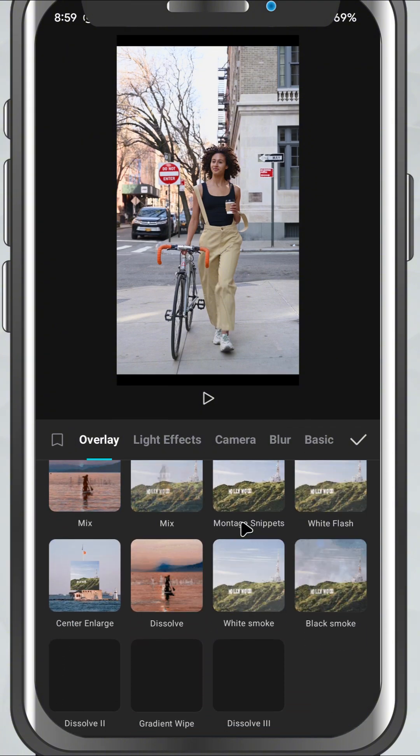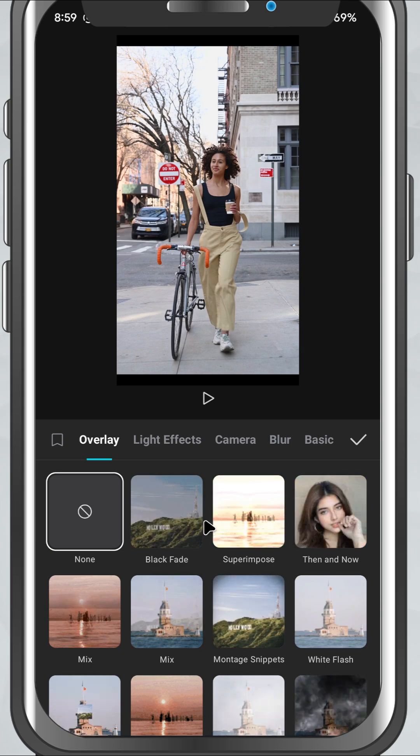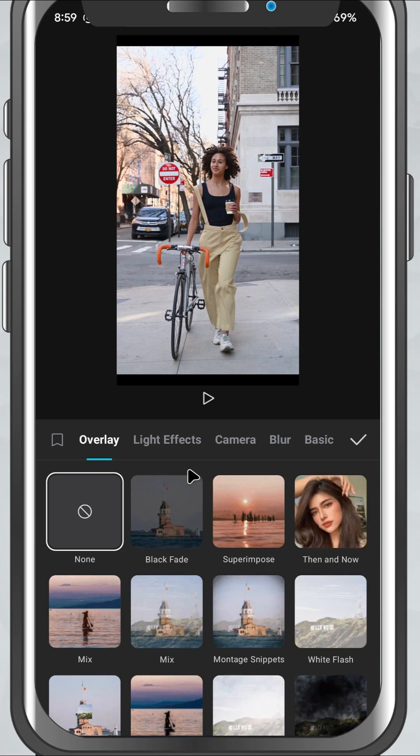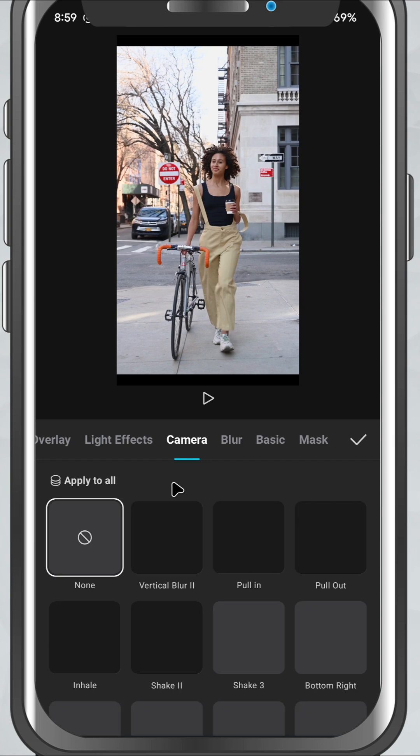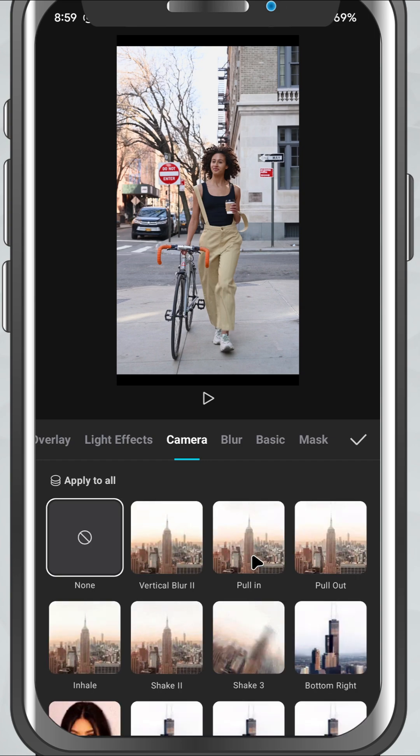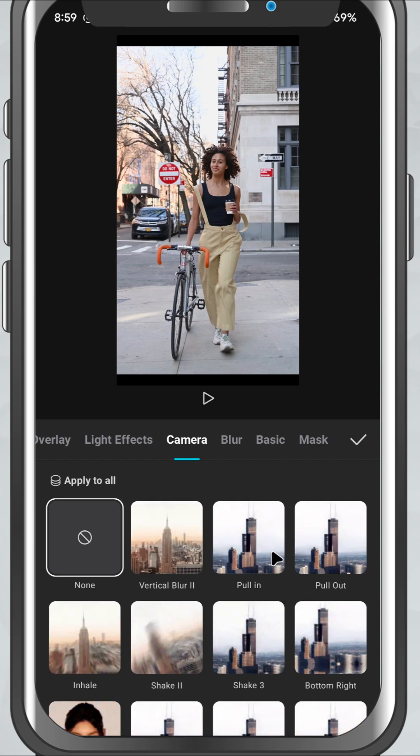Here, you'll see a bunch of options. Basic transitions like dissolve, slide and wipe. Camera transitions with zooms, pans and shakes effects that add drama or style.